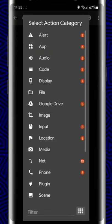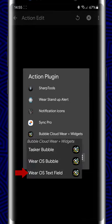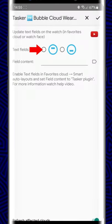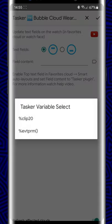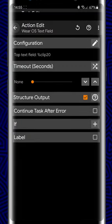And then we use the third Bubble Cloud Tasker plugin called Wear OS text field. Here we select the top field, and instead of setting a constant text we use the local variable. And that's it.